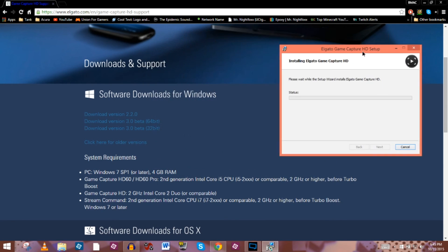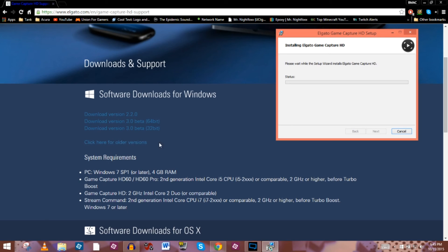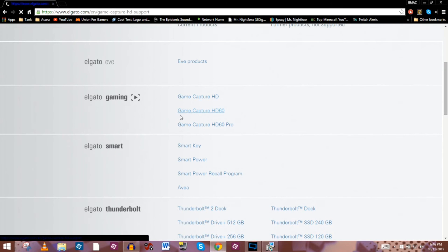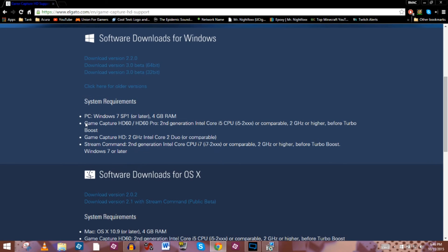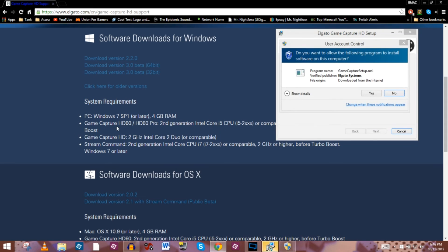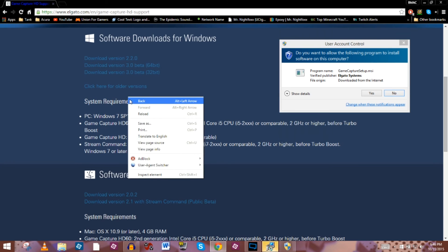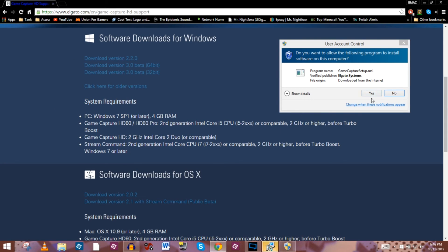A few side notes while this is installing: I want you to take a look when you're trying to figure out what kind of game capture card you want to get — you need to look at the system requirements, and you can do that by going to elgato.com/support and clicking on each device like we did. For the HD60, it requires Windows 7 or later, at least four gigabytes of RAM, and — probably most important — a second-generation Intel Core i5 processor. You can back out, go into each one, figure out which is best suited for your computer, and get that one accordingly.